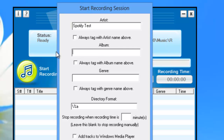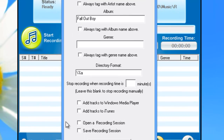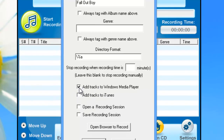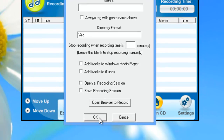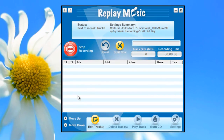I'm going to record Fall Out Boy. If I wanted to automatically add the songs to iTunes, I just need to click this box. I can also add tracks to Windows Media Player. Then I'll click OK. Now my green start recording button has turned red and it says 'Stop Recording.'